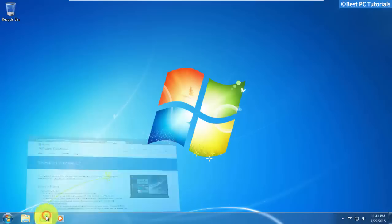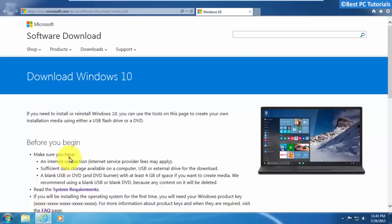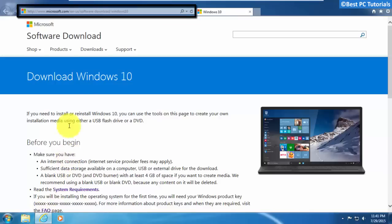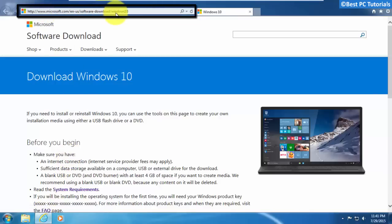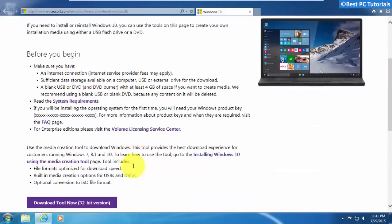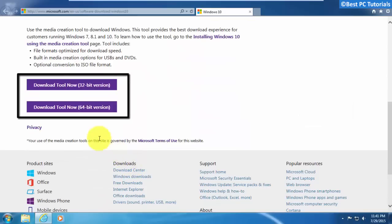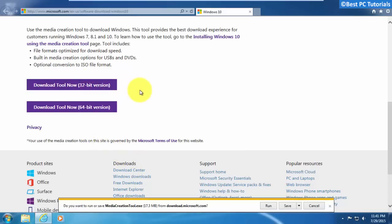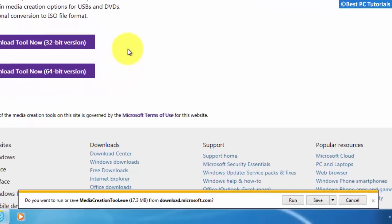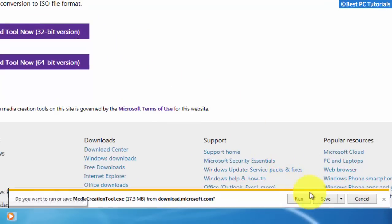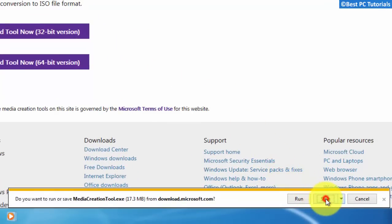First, open the link given in the description. Now, scroll down a bit and download the 32-bit tool if you are using a 32-bit OS, and similarly download the 64-bit tool. Now wait for the download to finish.